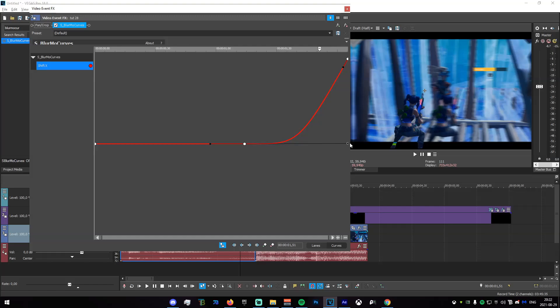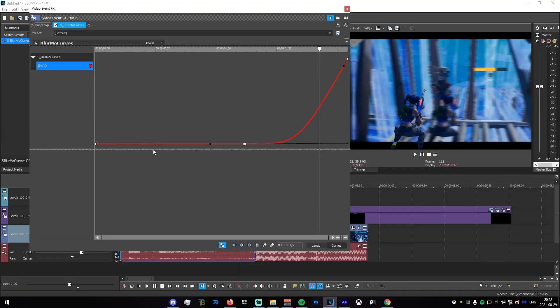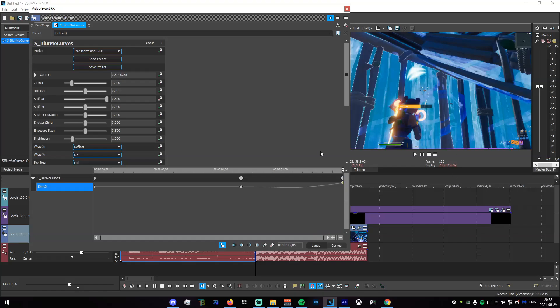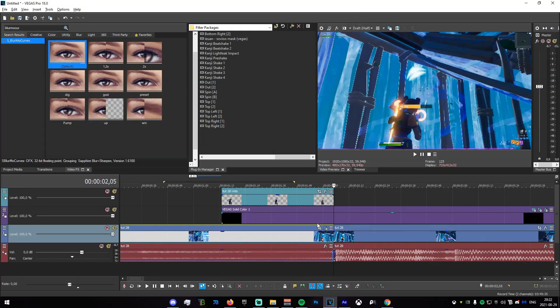So yeah, if you're not happy with that you can just do that. And now once you've made the graph you want, you can just go to the end, you can set this to four again, and the curve and the graph will stay the same.